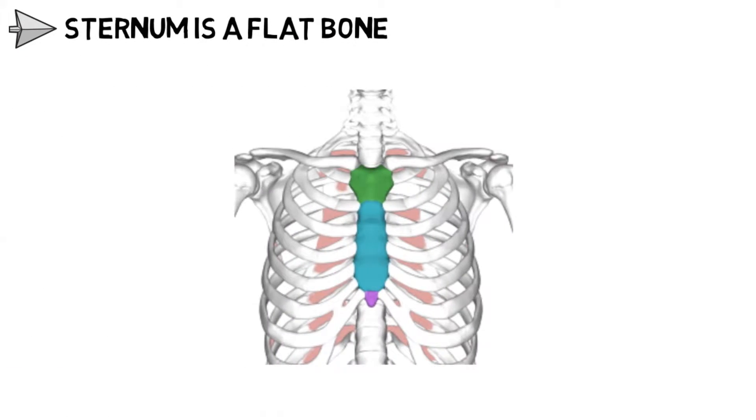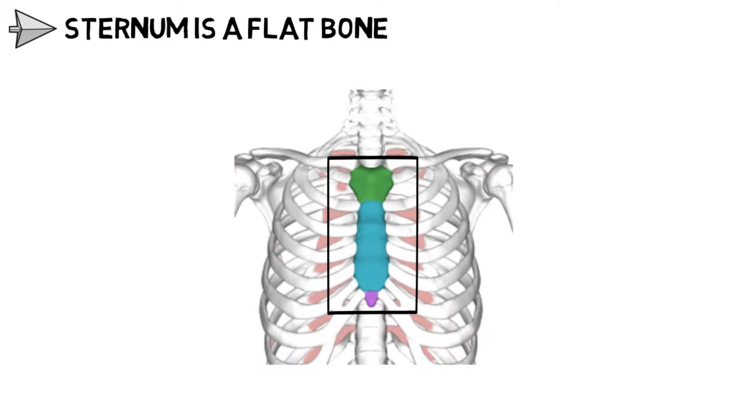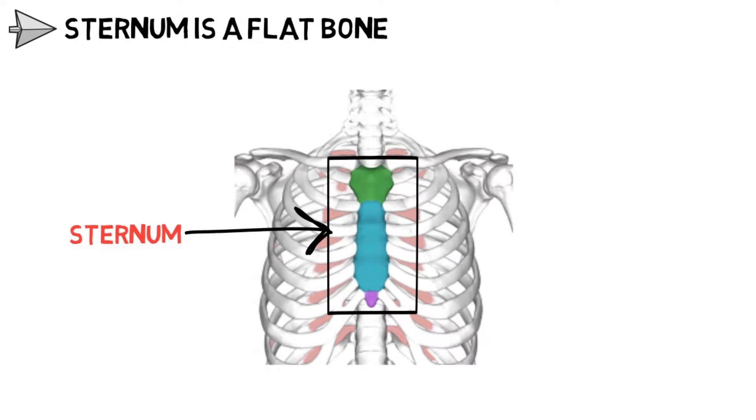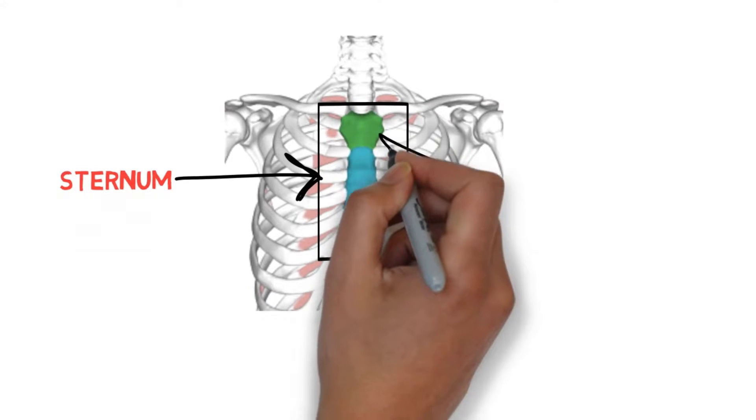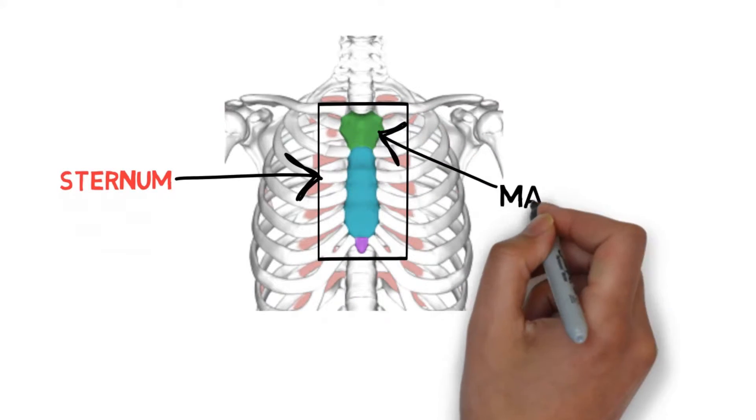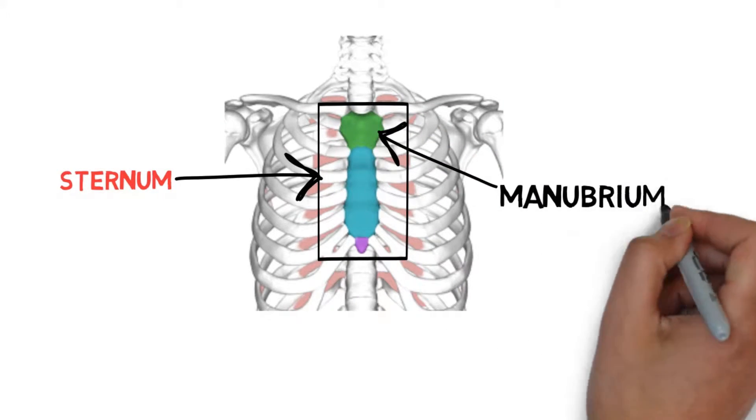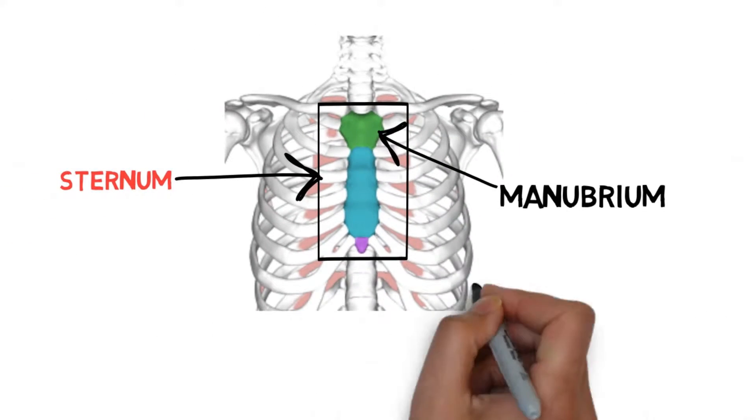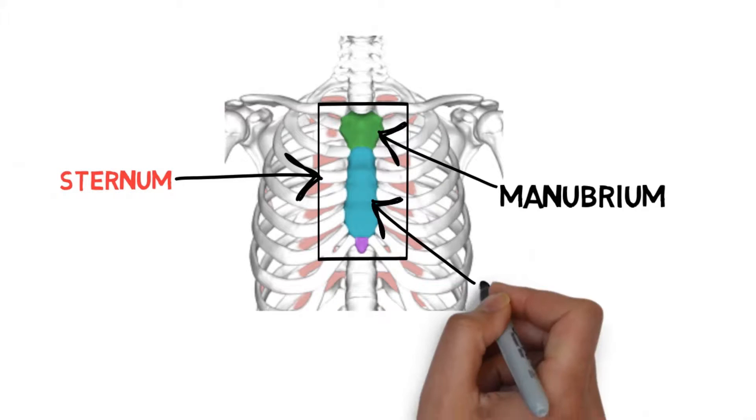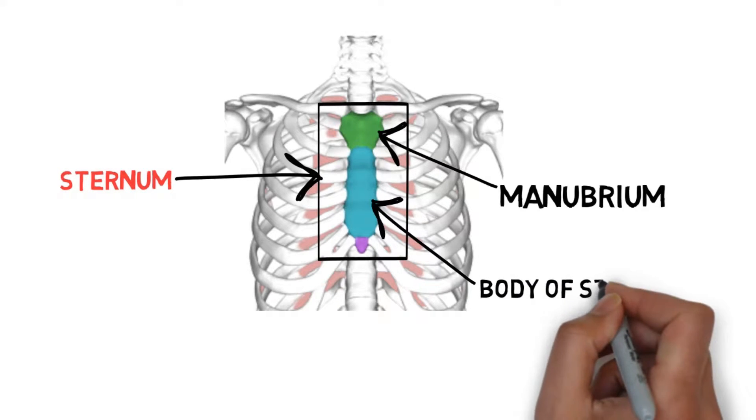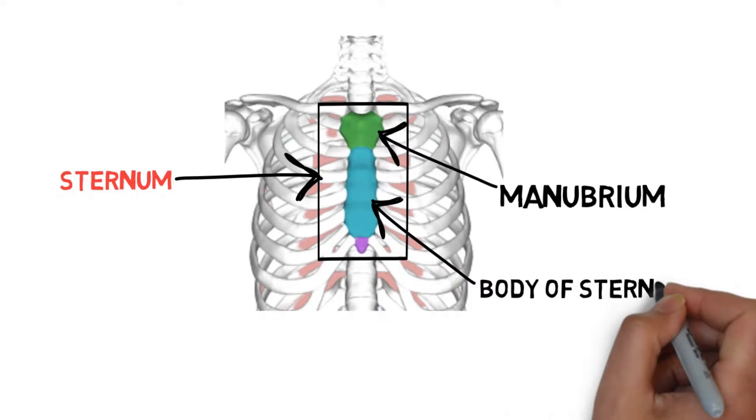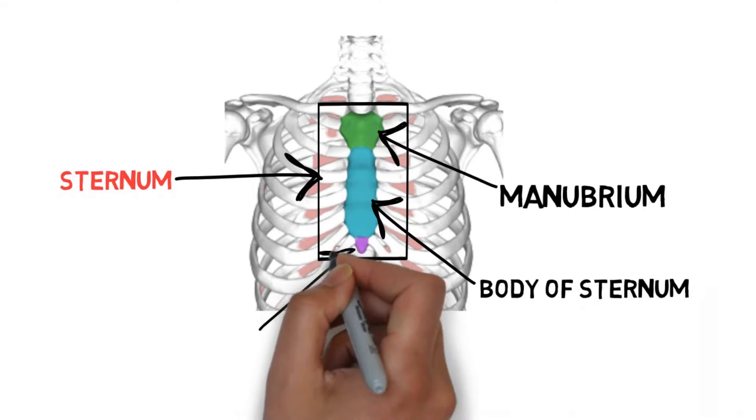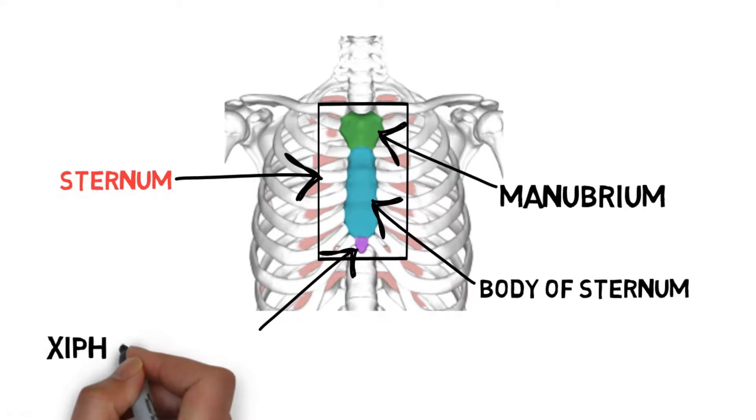Let's have a look at the bone. So this shaded bone which you can see is the sternum, and this bone is divided into three parts. First is the manubrium of the sternum. This green colored part is the manubrium. The manubrium is connected to the body of the sternum, which is the second part, and third is the xiphoid process, which is this purple colored part.